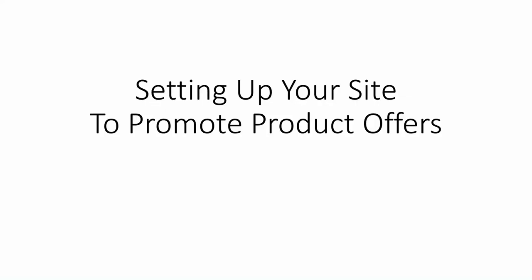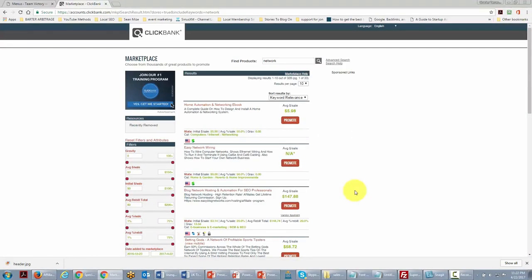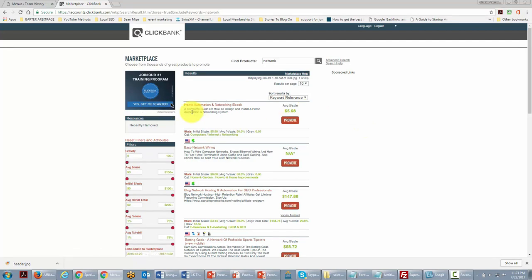Welcome back. In this video, we're going to be discussing setting up your site to promote product offers. You're now looking at the ClickBank Marketplace — one of the locations where you can find affiliate products to promote to your team members, prospects, or people not quite ready to purchase anything in your opportunity. You can get the affiliate link from this platform.